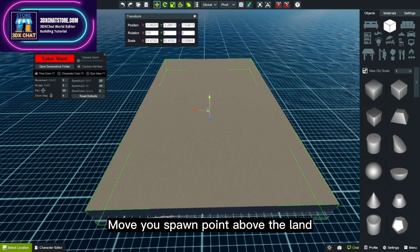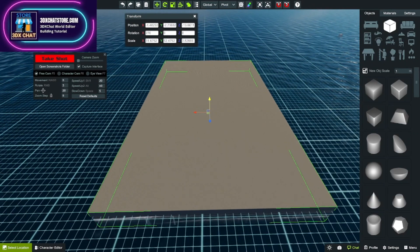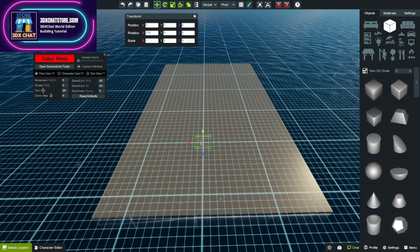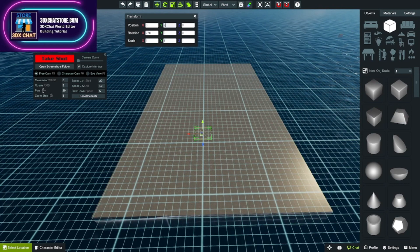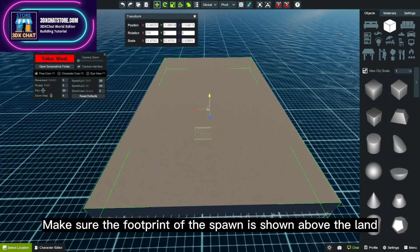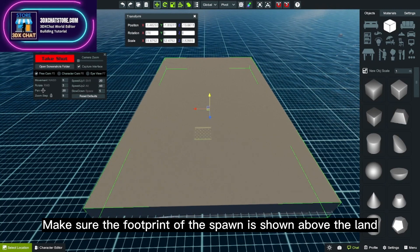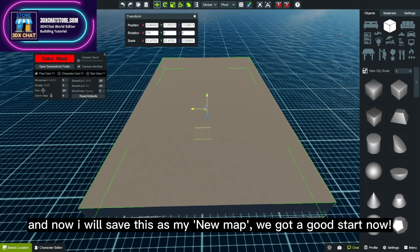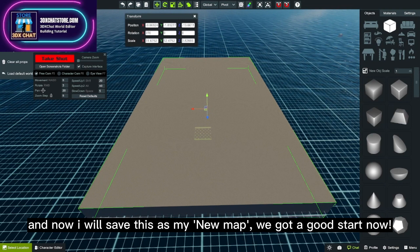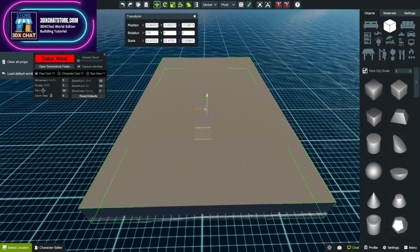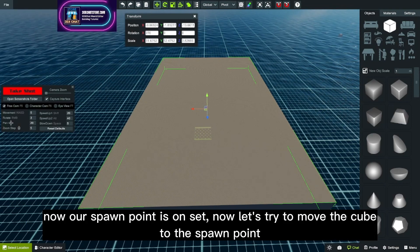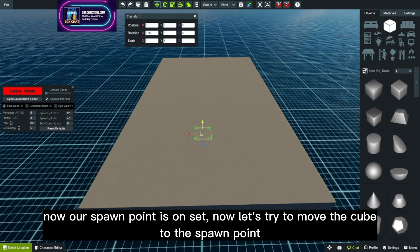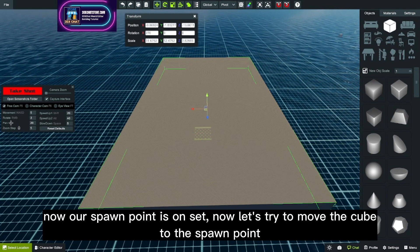Move your spawn point above the land. Make sure the footprint of the spawn is shown above the land. And now I will save this as my new map. We got a good start now. Now our spawn point is set. Now let's try to move the cube to the spawn point.